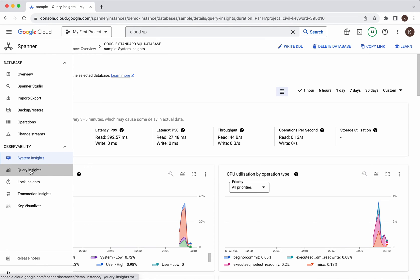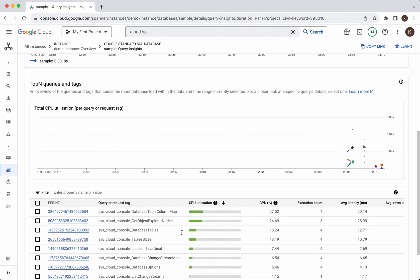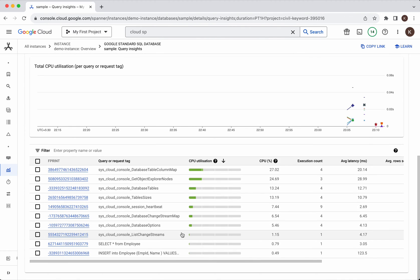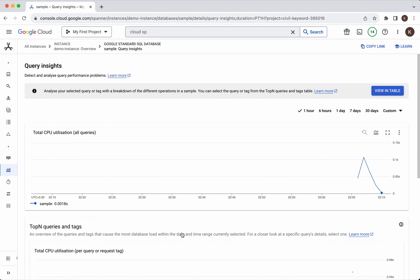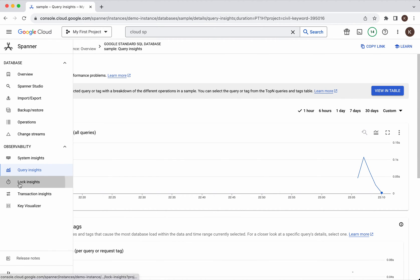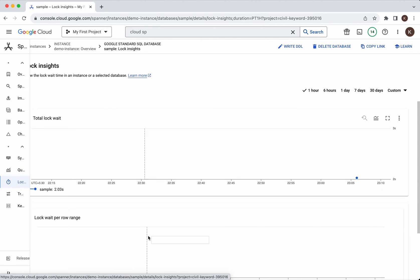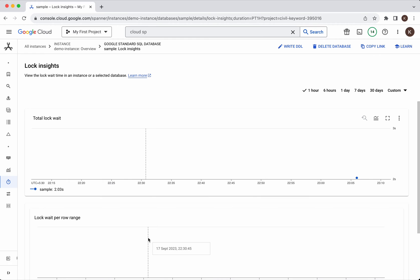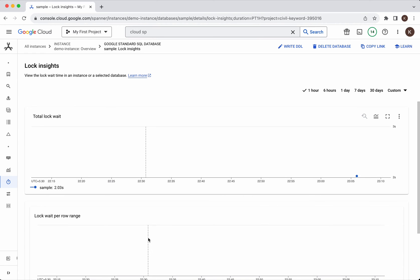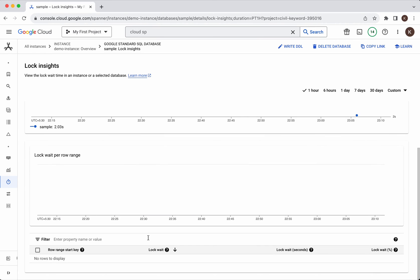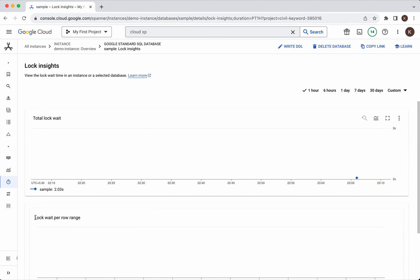Query insights - you will be able to see the query insight information here. And lock insights - here you will be able to find information about the total lock wait time, lock wait per row range, all these informations.